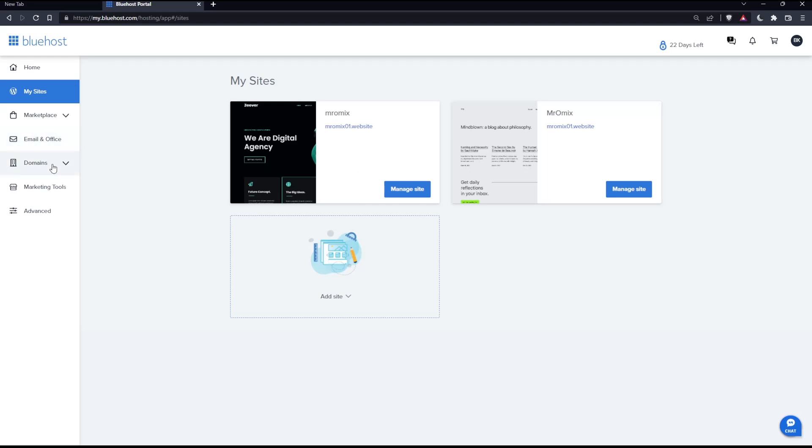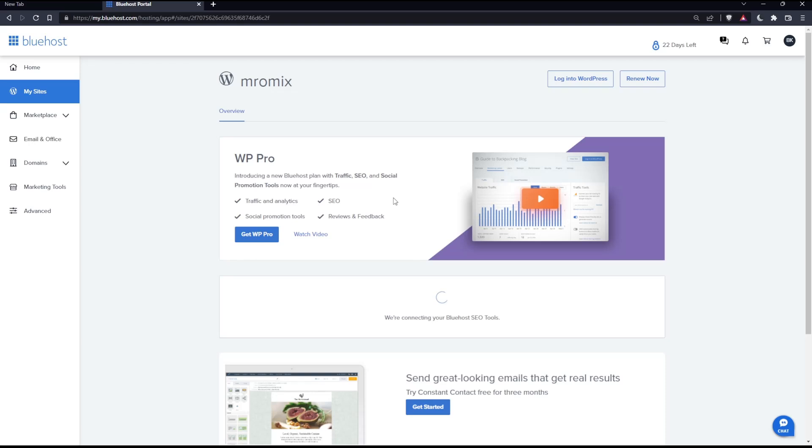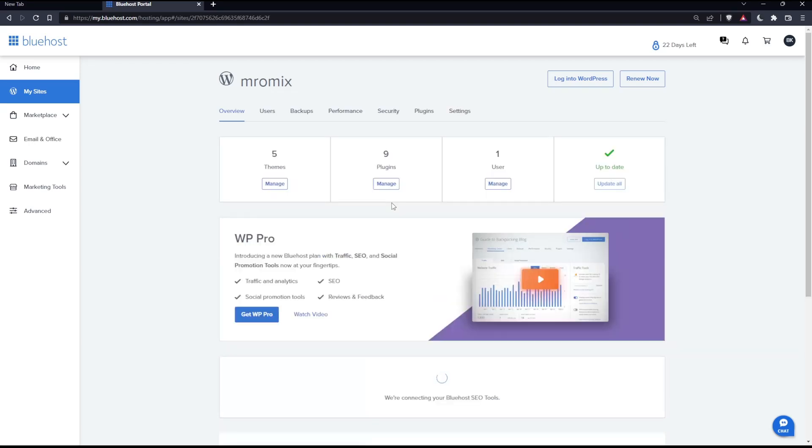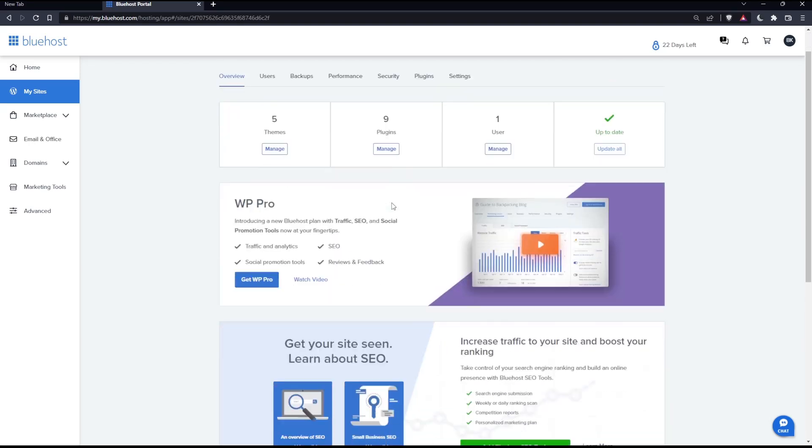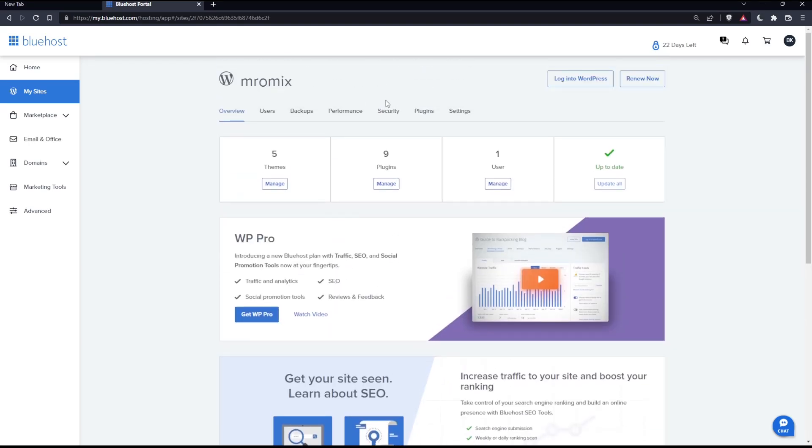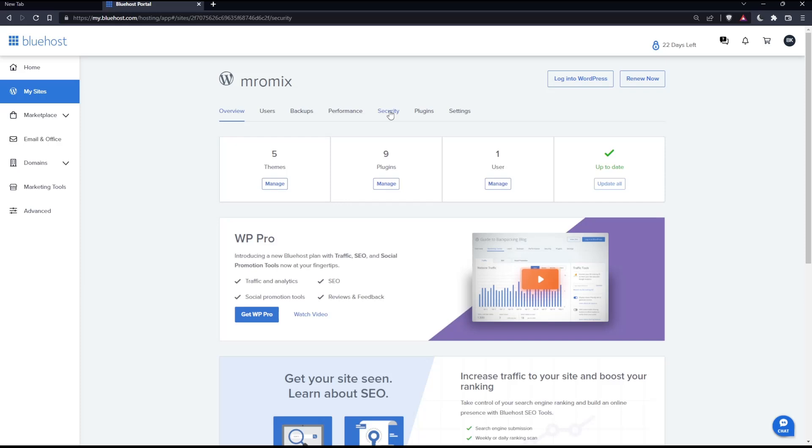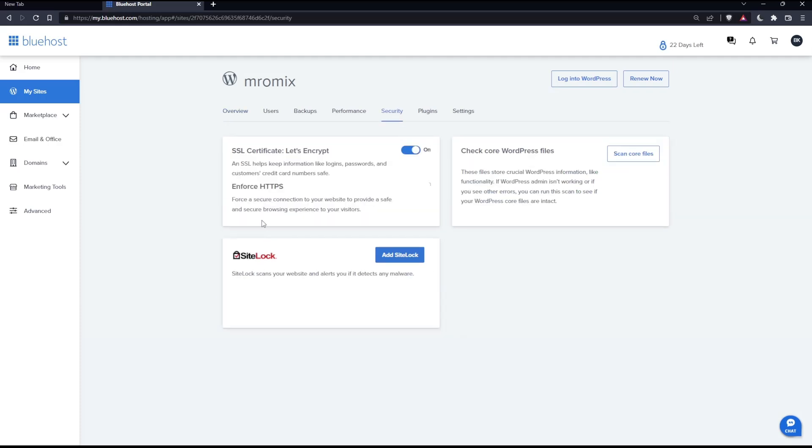You can click at manage sites. And as you can see, once you are here, you can go up into the security option and click on it. And as you can see, make sure before everything that you enable those two options, which is the SSL Certificate Let's Encrypt and Enforce HTTPS.